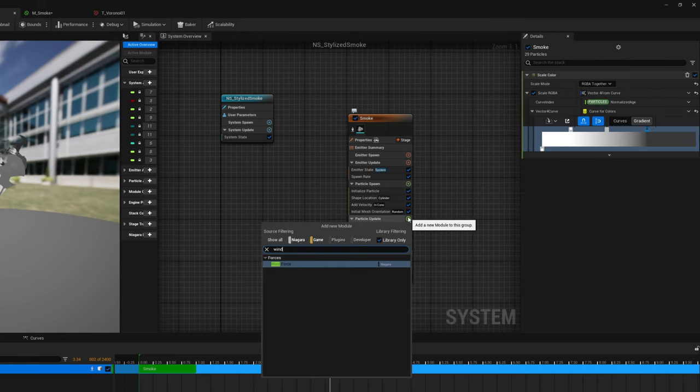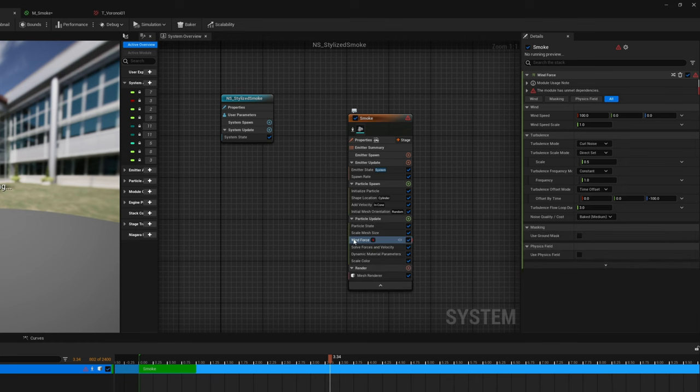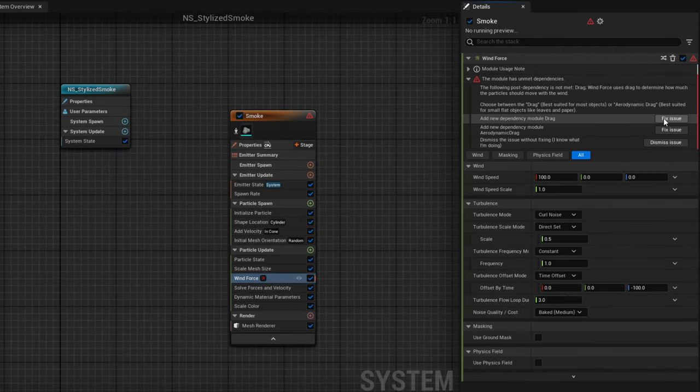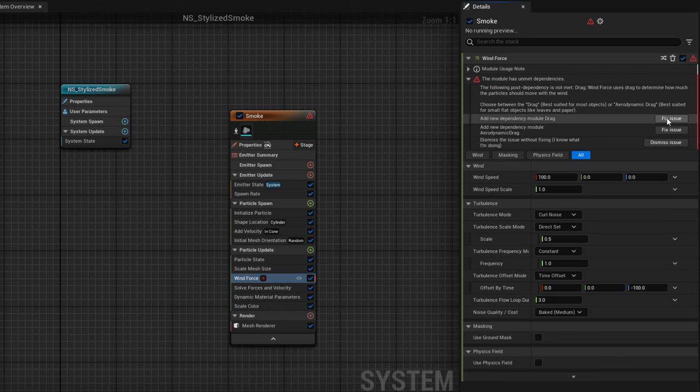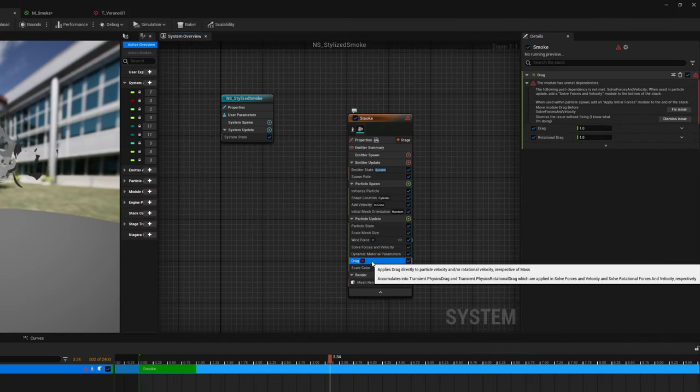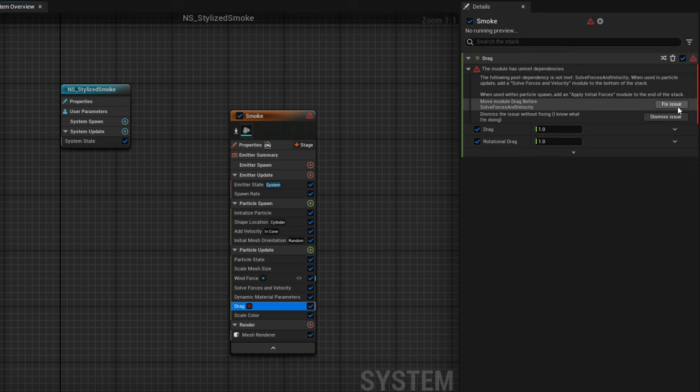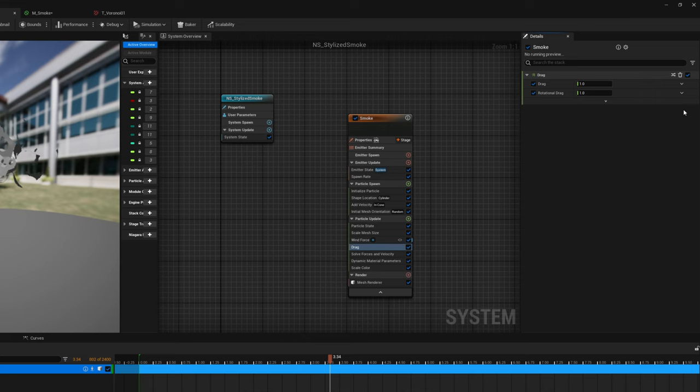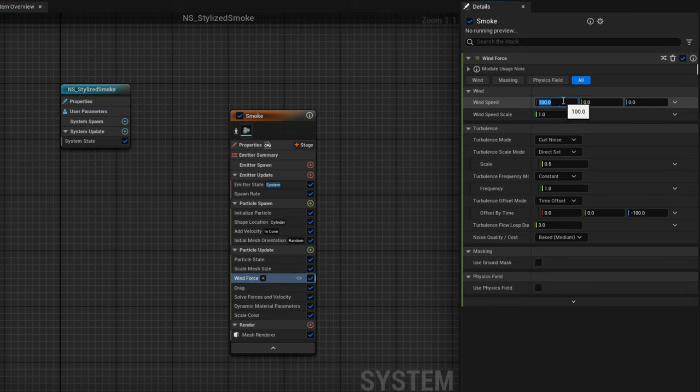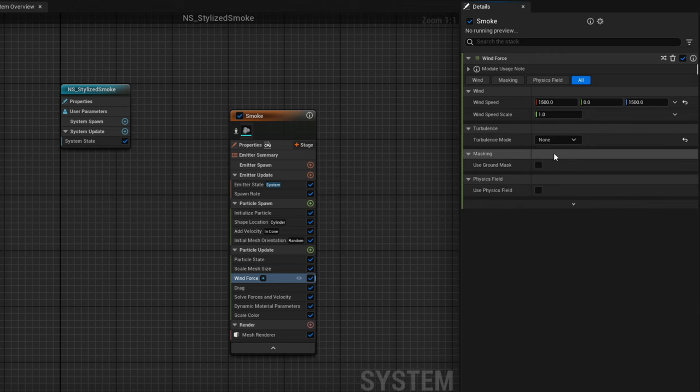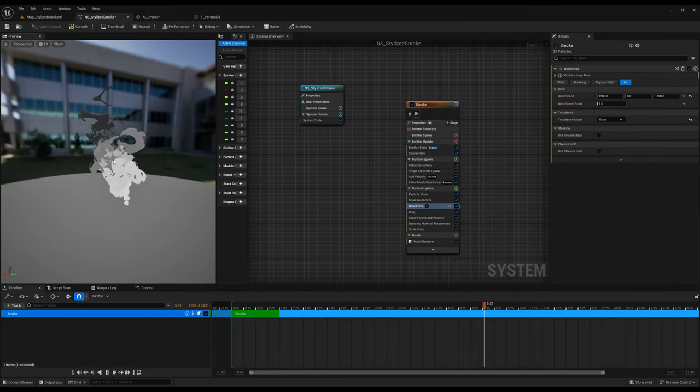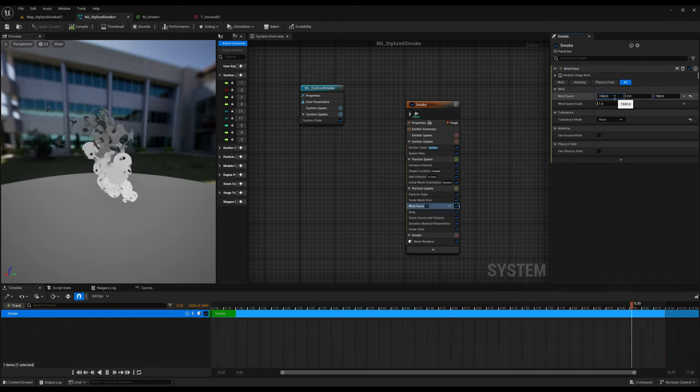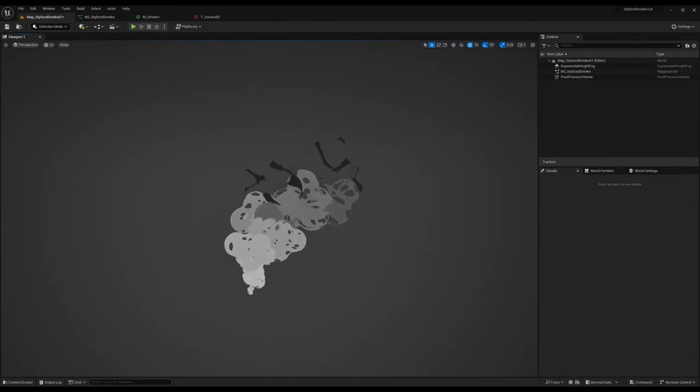Just look how awesome it is. Now if you want to control these as if it was a wind you can add a wind force in the particle update. We get a warning saying that there's a few modules that are missing like the drag module, we can click fix issue. There's another warning on the drag saying that it needs the drag to be before solve forces and velocity, you can click fix issue and Niagara automatically fixes this which is awesome. Now on the wind speed we could say something like 1500 for the x and for the z as well. We prefer to disable turbulence, we get a more realistic feeling. This is what we get, so as you can see you can control the wind force, you can play with these and it's super cool the effect we can get.